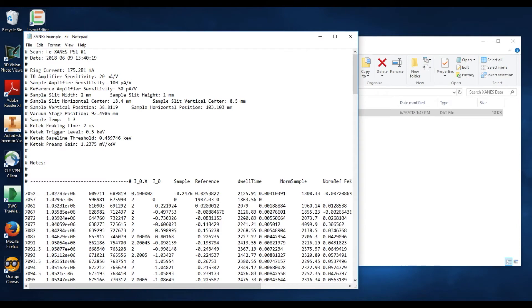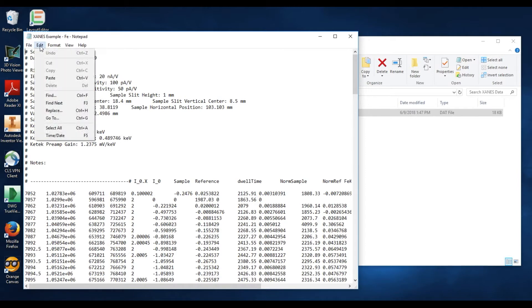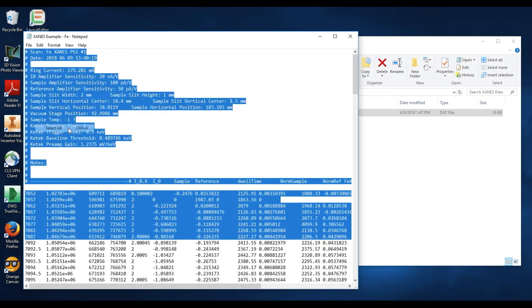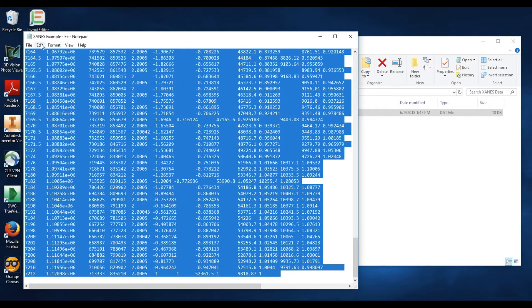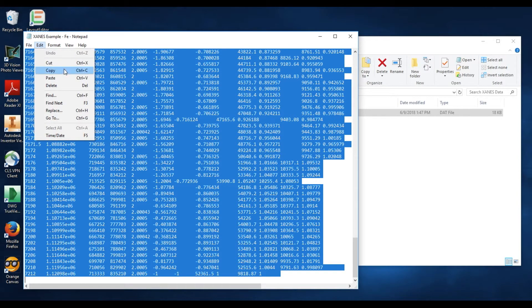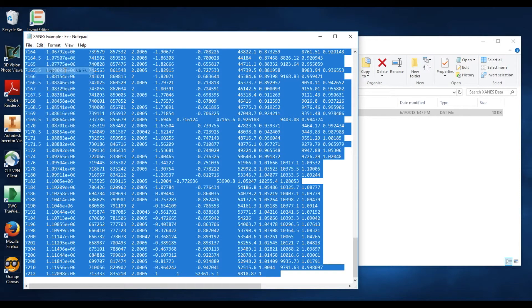Now we would like to copy all of this data and paste it into Excel. So to copy it, go up here to the top left under the Edit menu and select the Select All option. Back under the Edit menu and select Copy.